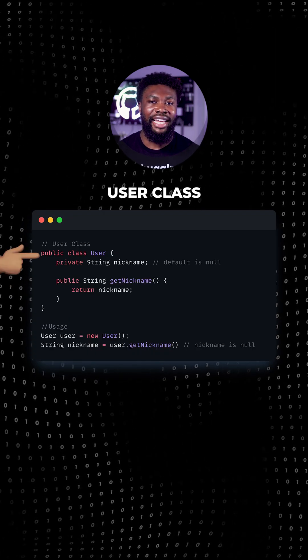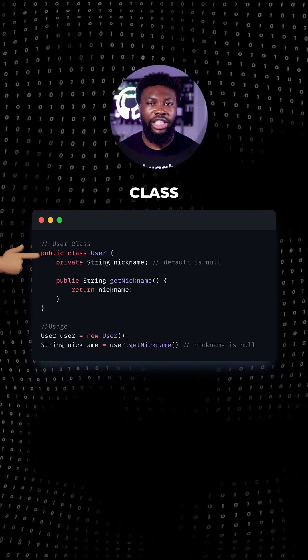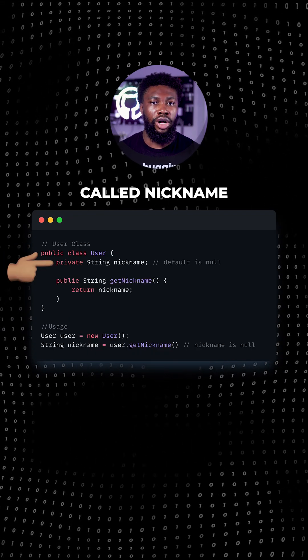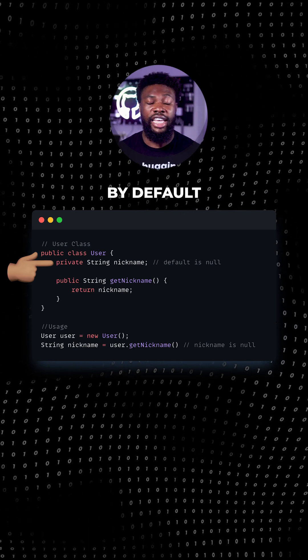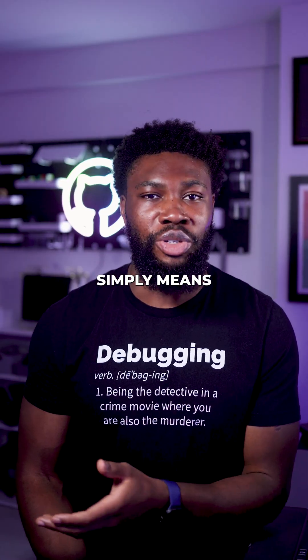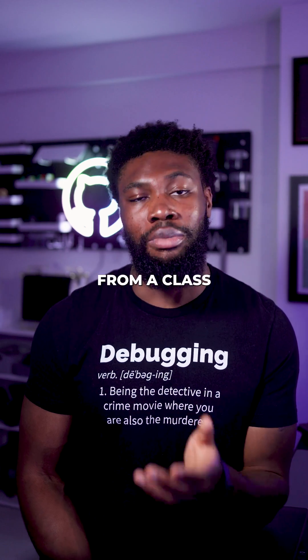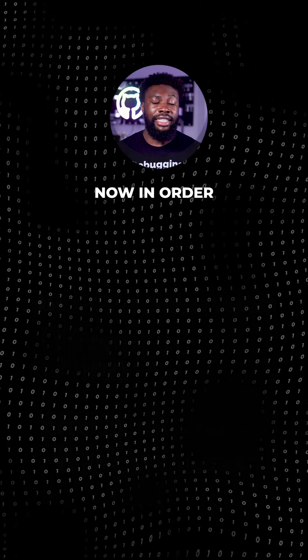Take this user class as an example. It's a simple class with a string member called nickname that's null by default after instantiation. And instantiation simply means creating an object from a class using the new keyword.